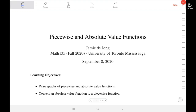Hello, my name is Jamie De Jong. I'm an instructor for Math 135 this term, and I've prepared this video on piecewise and absolute value functions as part of that course. By the end of this video, you should be able to draw graphs of piecewise and absolute value functions, and convert an absolute value function to a piecewise function.